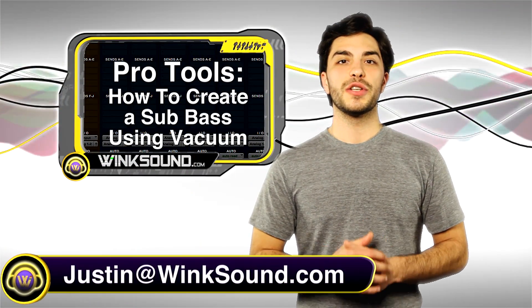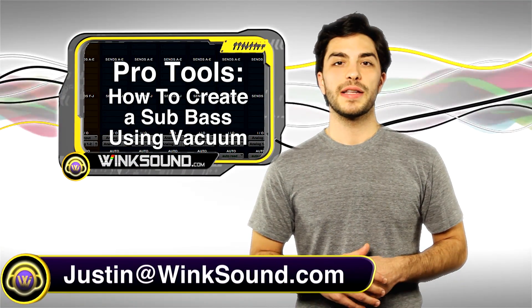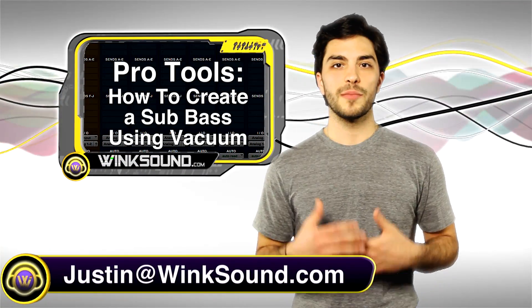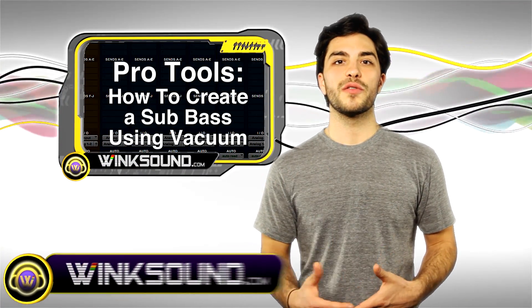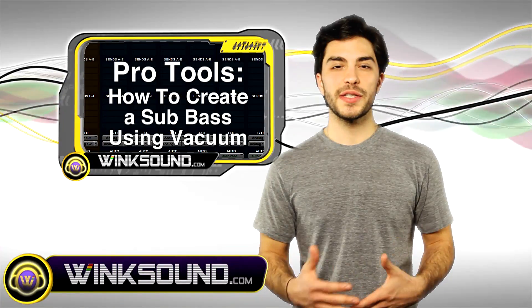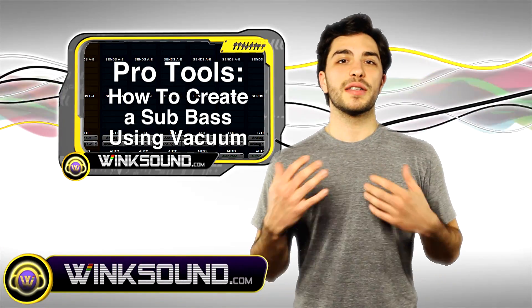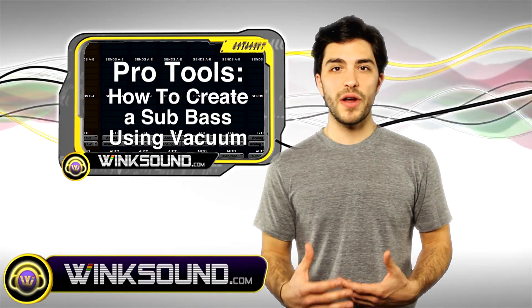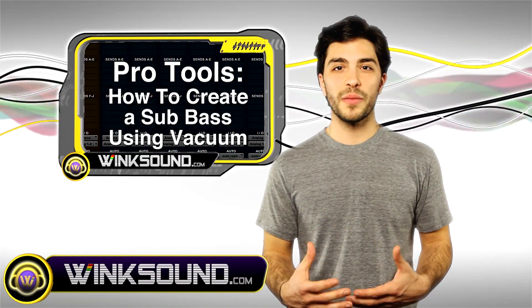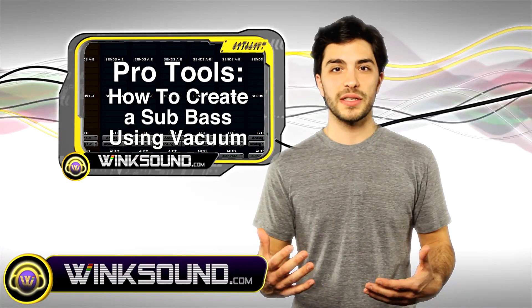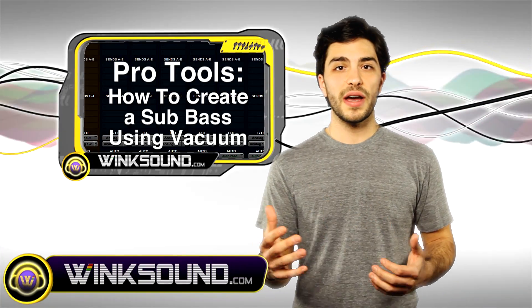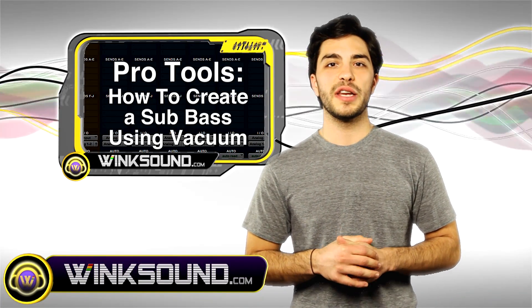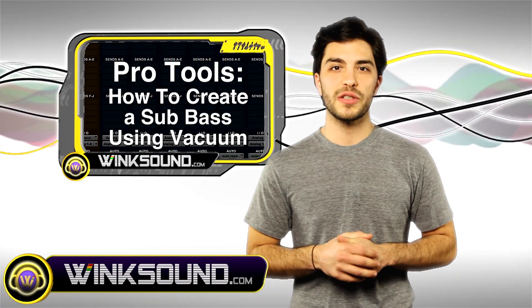Hey what's up guys, this is Justin at WinkSound.com. In this Pro Tools tutorial I'm going to show you how to create a sub bass using the Vacuum instrument. A sub bass is really great for adding low-end body and warmth to your mixes. Don't forget you can always get in contact with me with any questions, comments, or ideas at Justin@WinkSound.com.